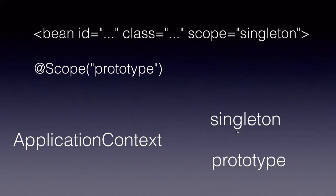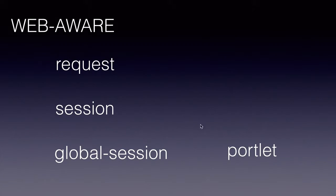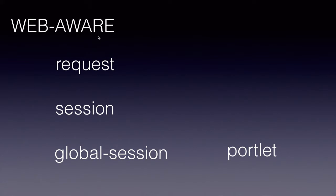So these two scopes are available in the application context, and we have three more scopes which are available under the web-aware context. That is Spring MVC, etc., which use the web application context of Spring.